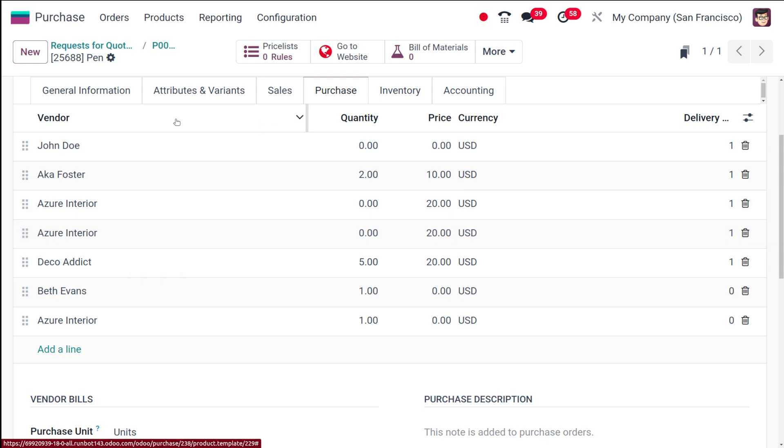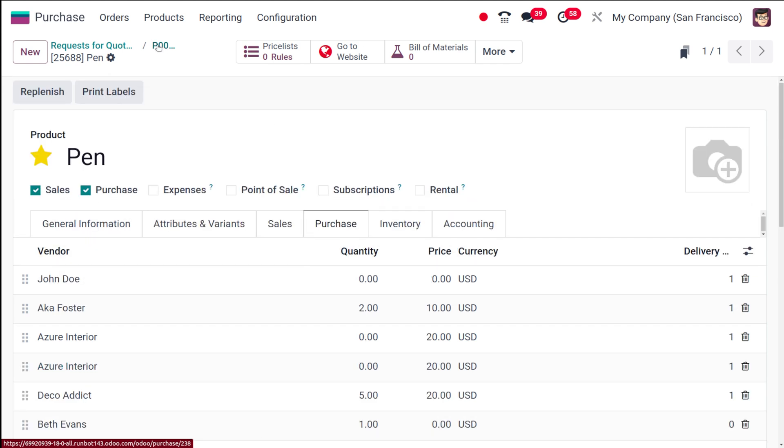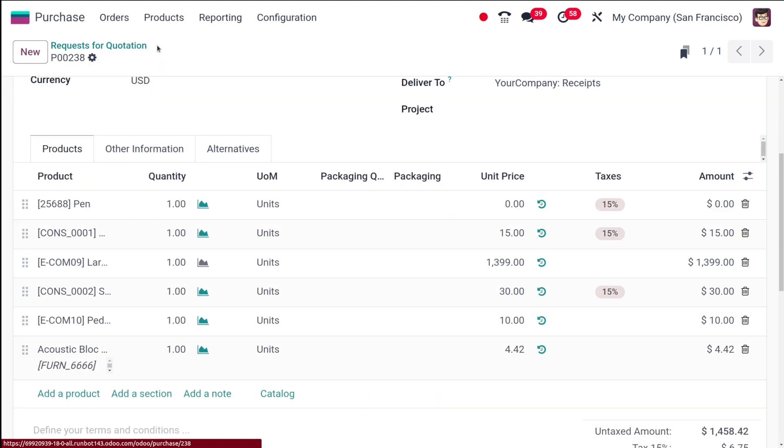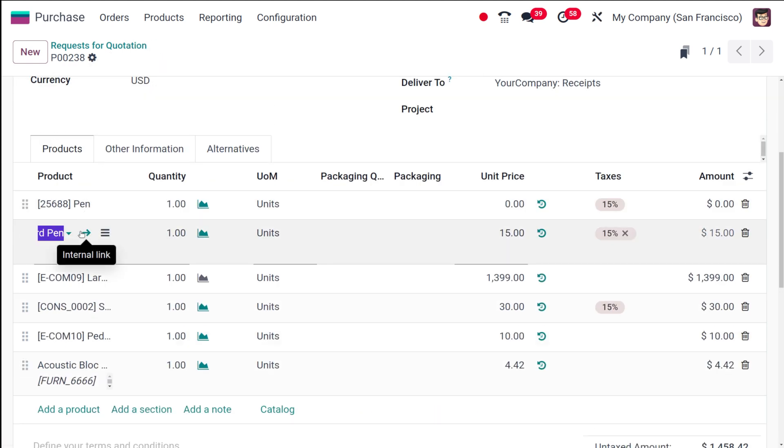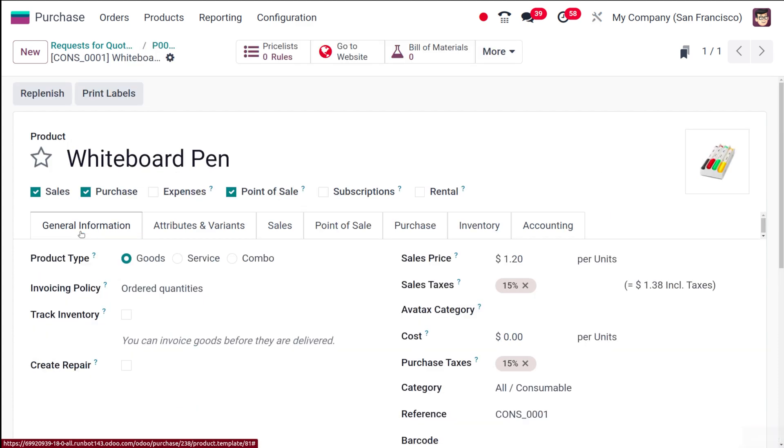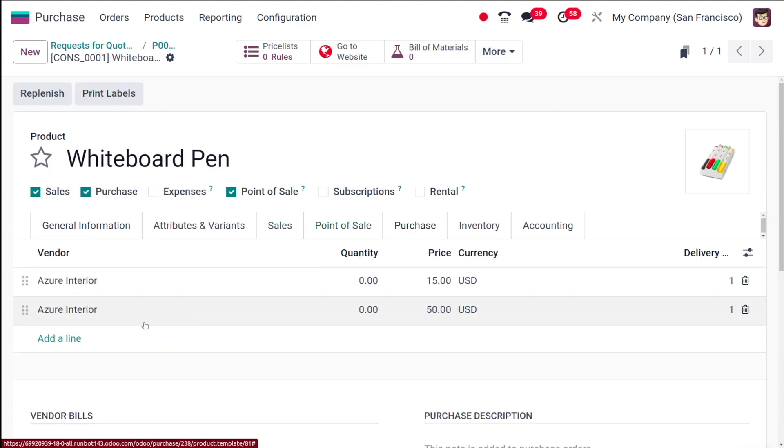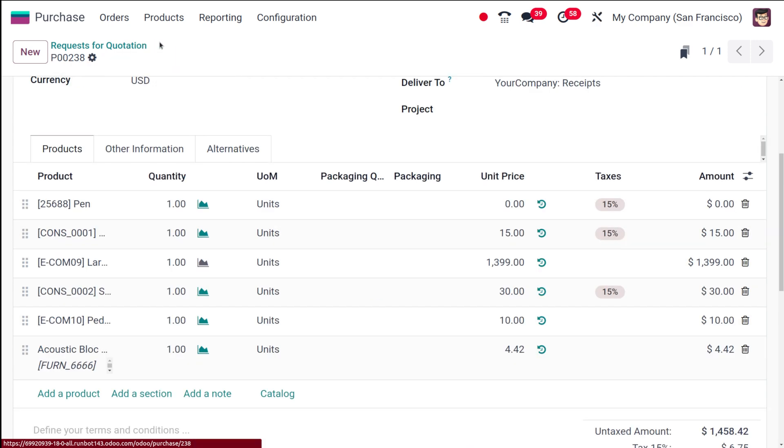That's the first product which you have chosen. Then you have the other product, that's also a whiteboard pen. If you go to purchase, you can see that person is the vendor there as well.